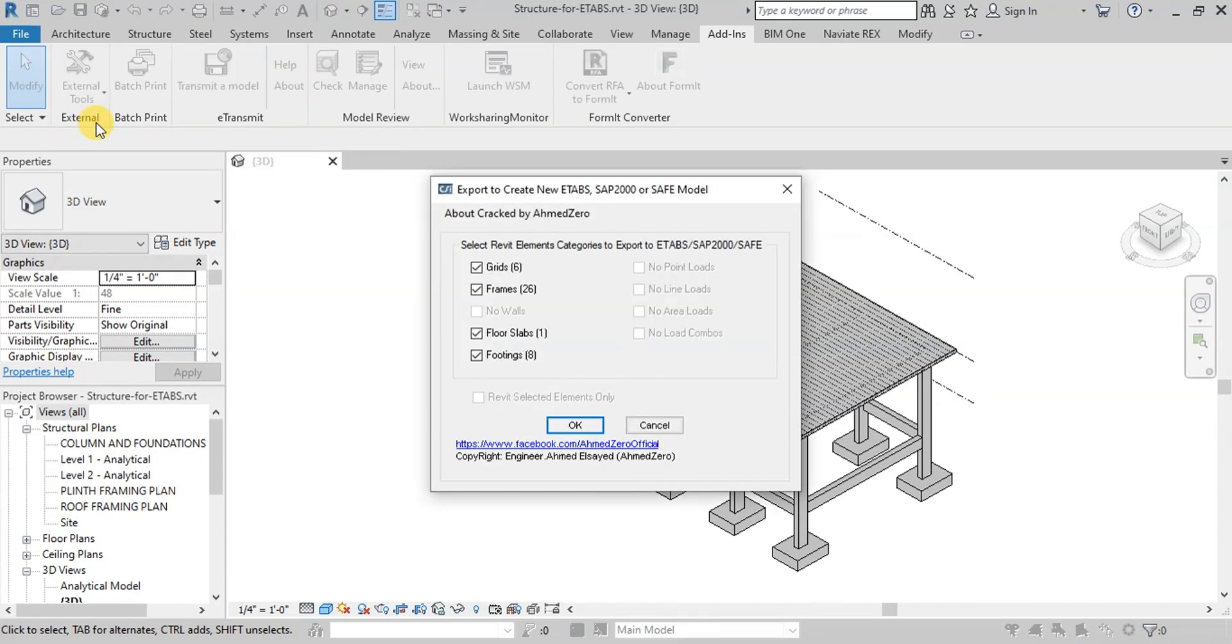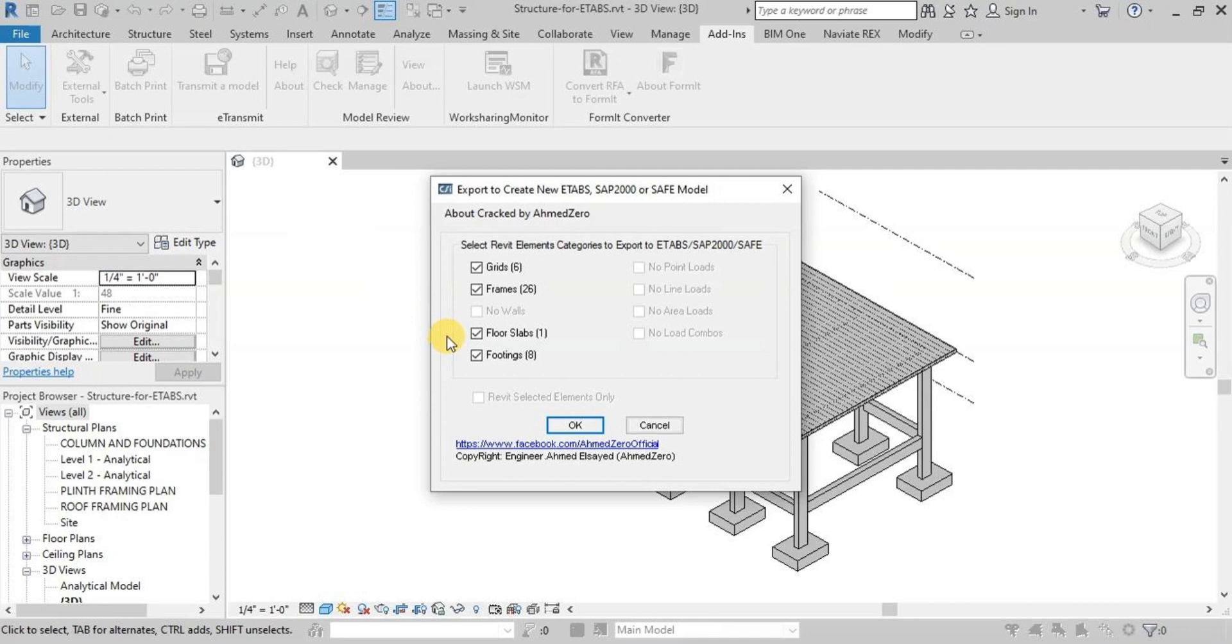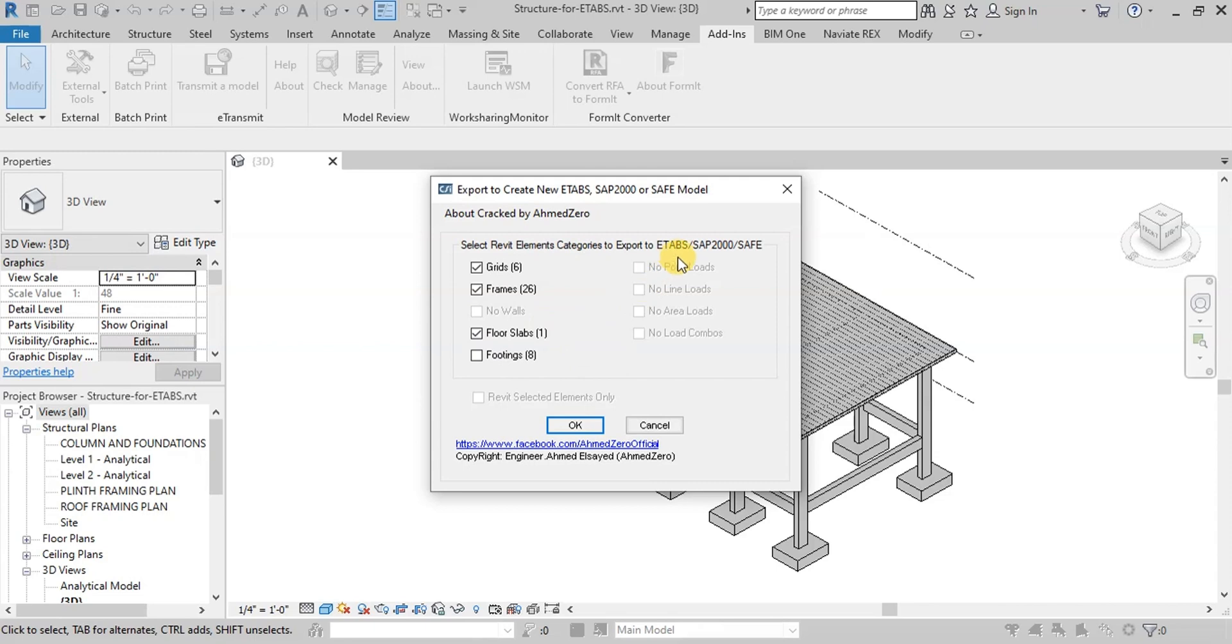Revit will ask what information we want to export to eTabs. We will exclude footings and export grids, frames, and slab.